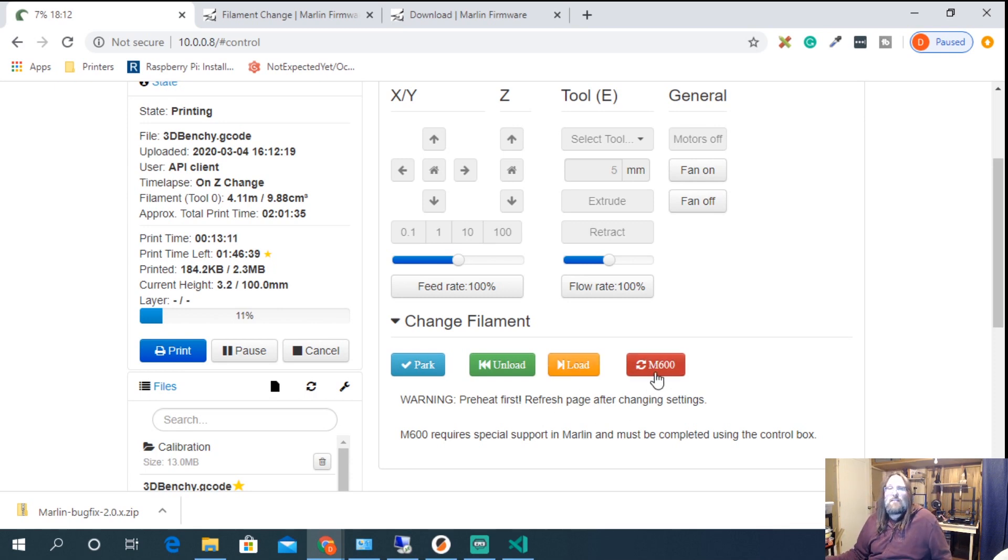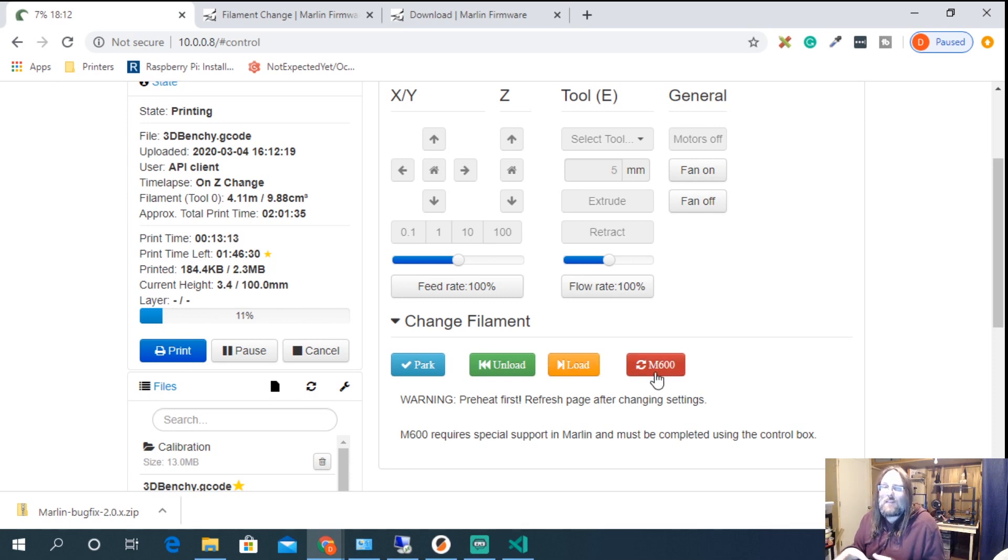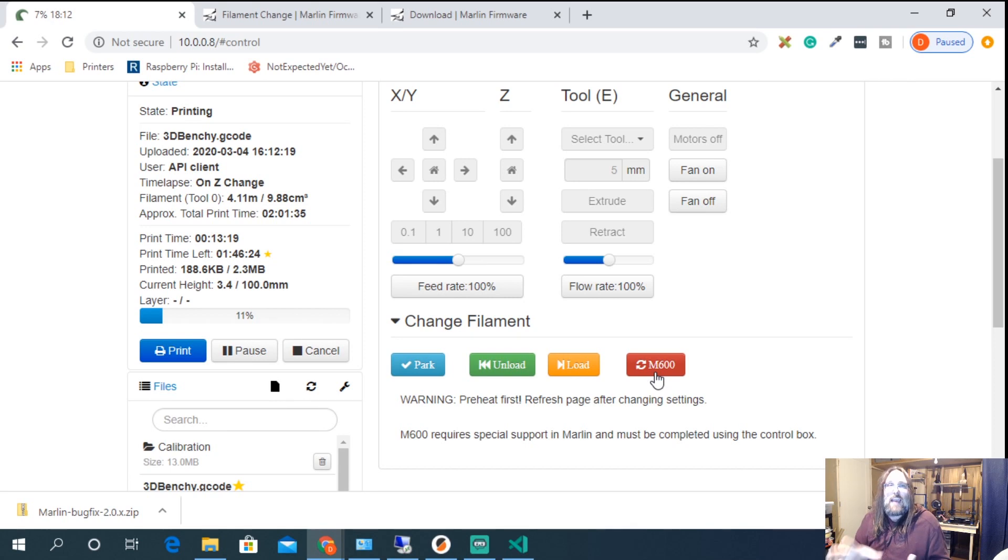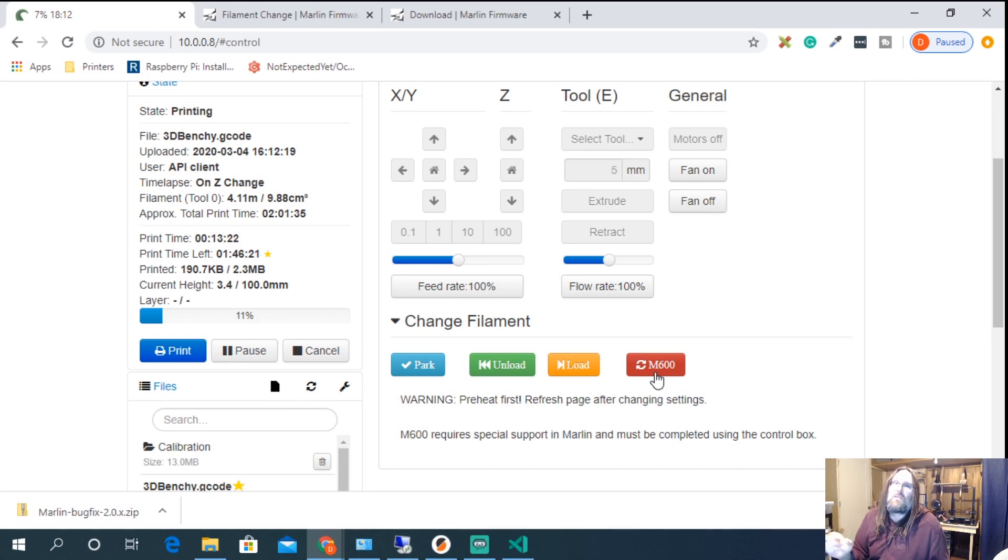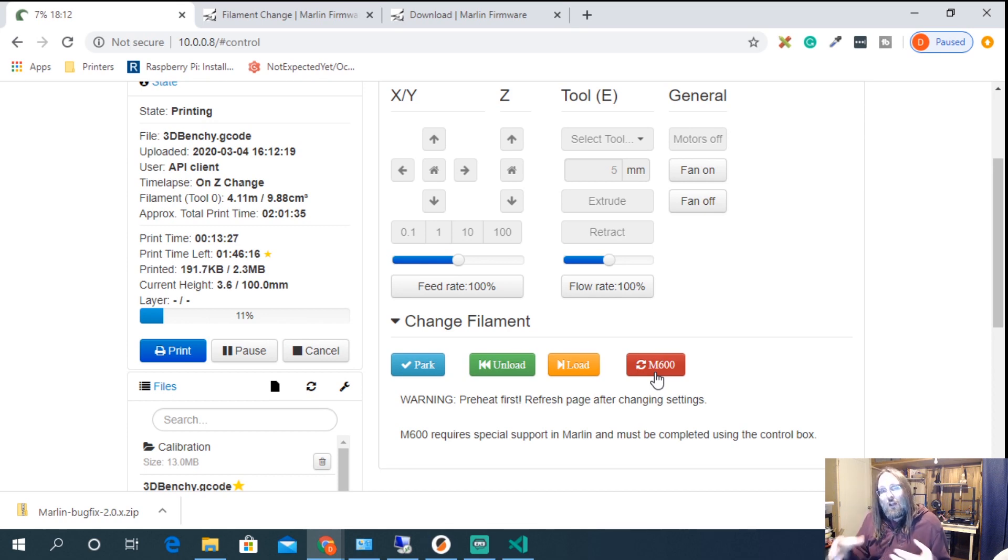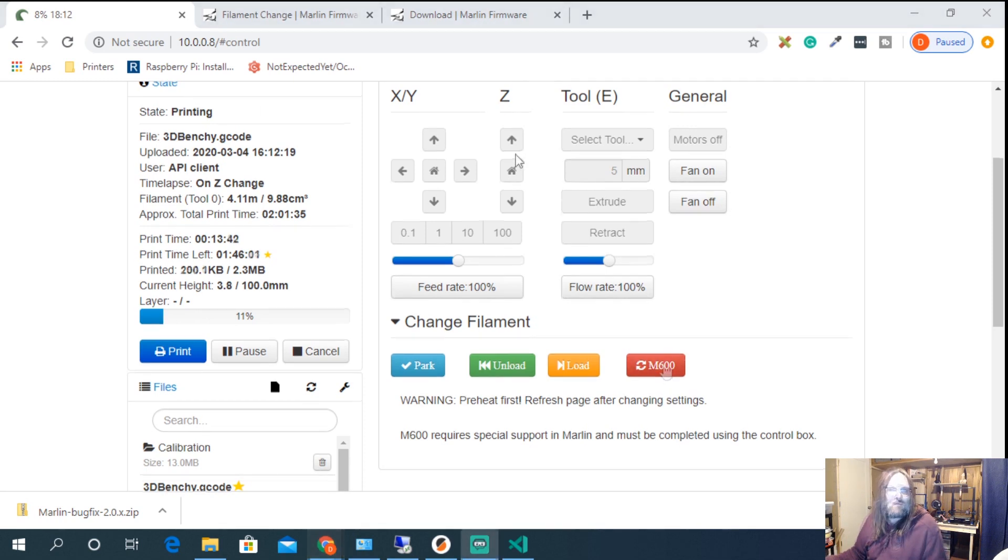M600 parks, gets ready for smart usage. You could switch the filament out but remember when you use M600 you're going to have to go to the printer to actually use the control screen to finish the process. So M600 is not an automated process all the way through but it does make it a lot easier for us.